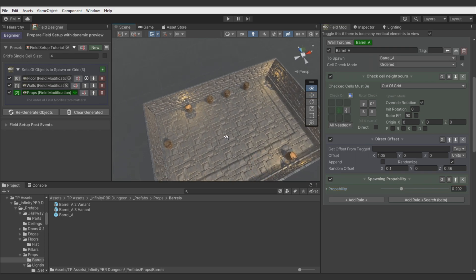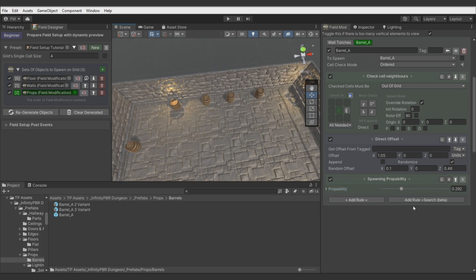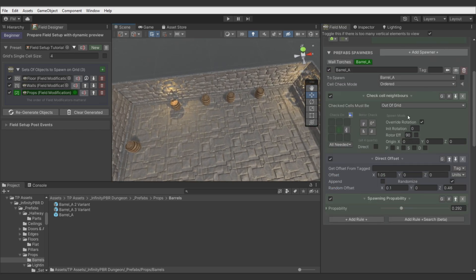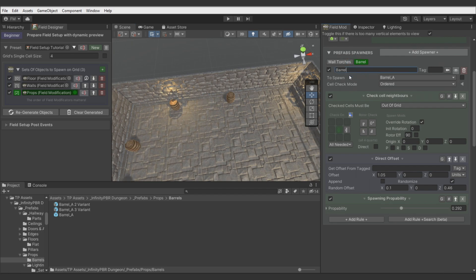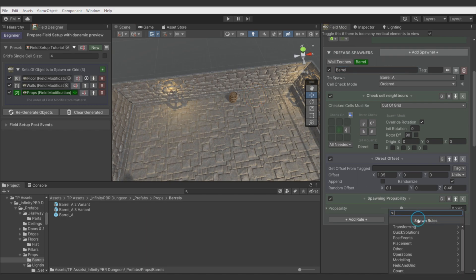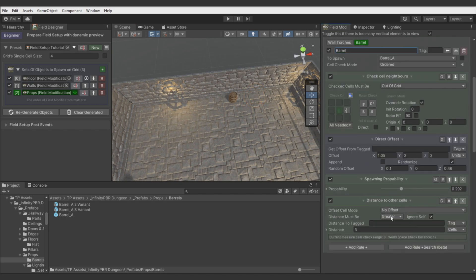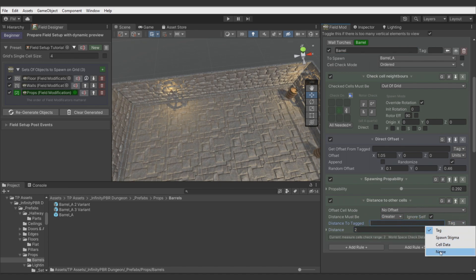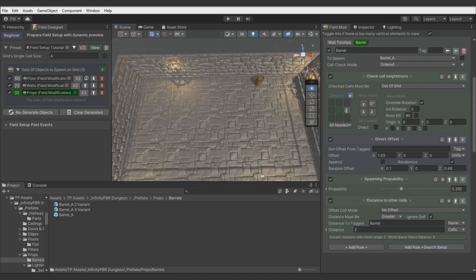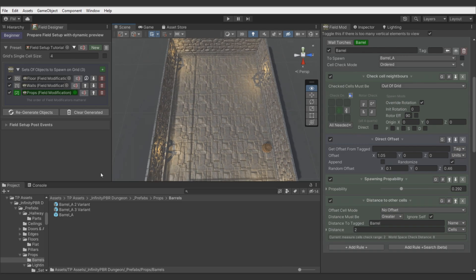But let's say we don't want to spawn few barrels in a row. Let's separate them with distance rule. But here we can use name of spawner instead of using tag, just to show you you can do it this way. Set separation distance to two cells. Okay, write name. And here it is.